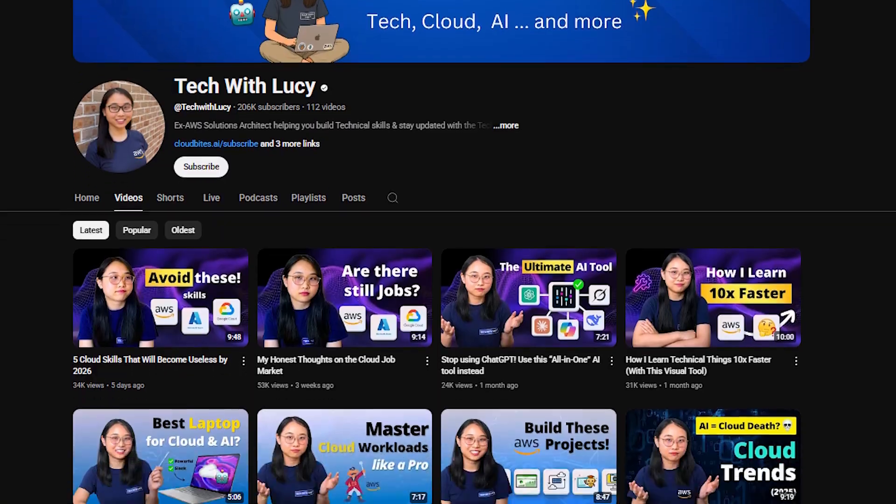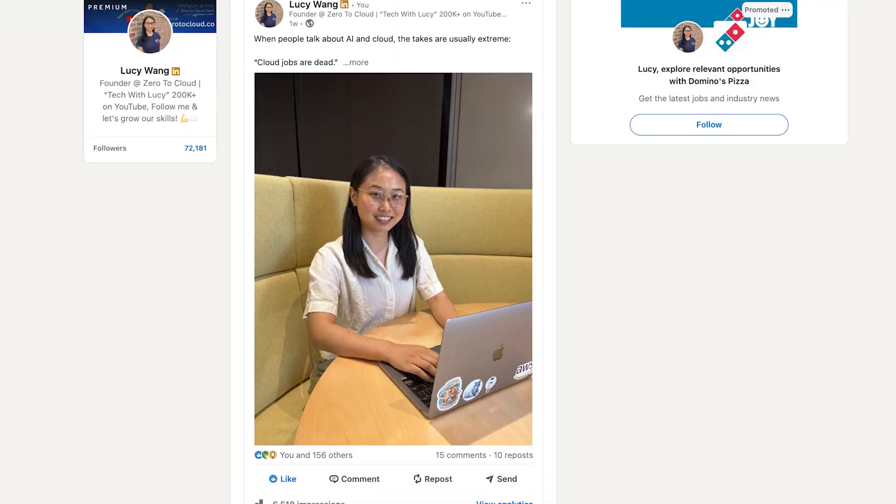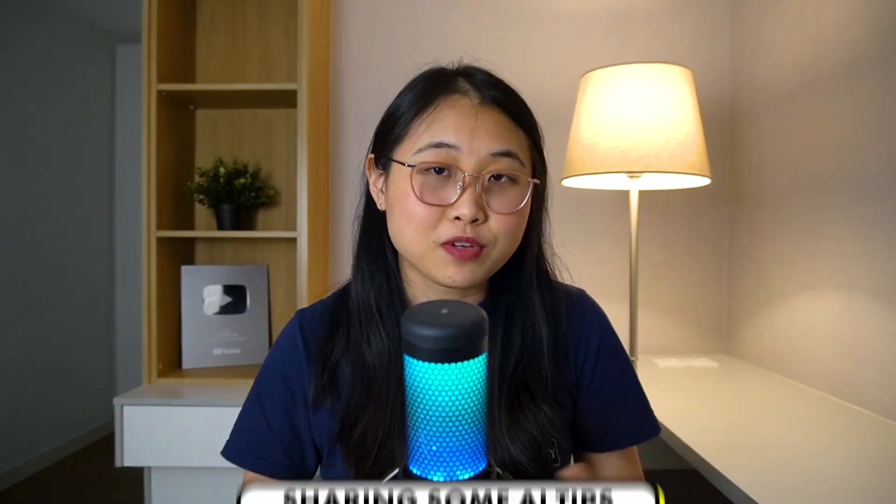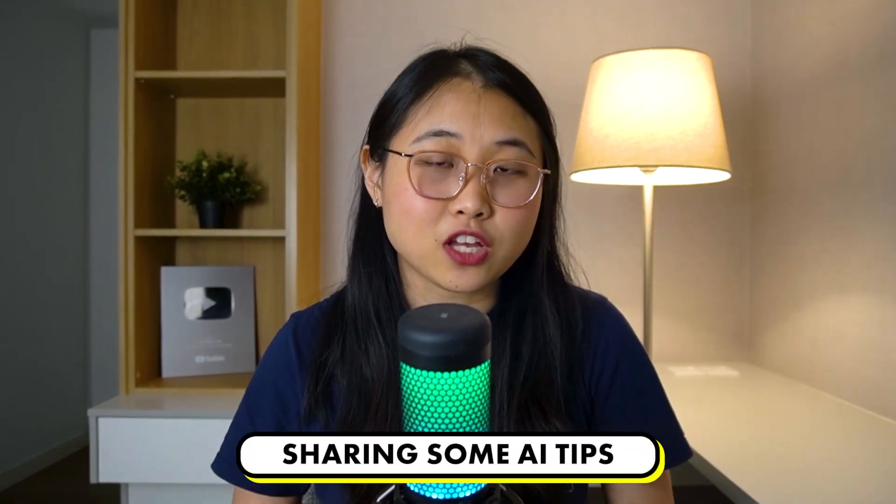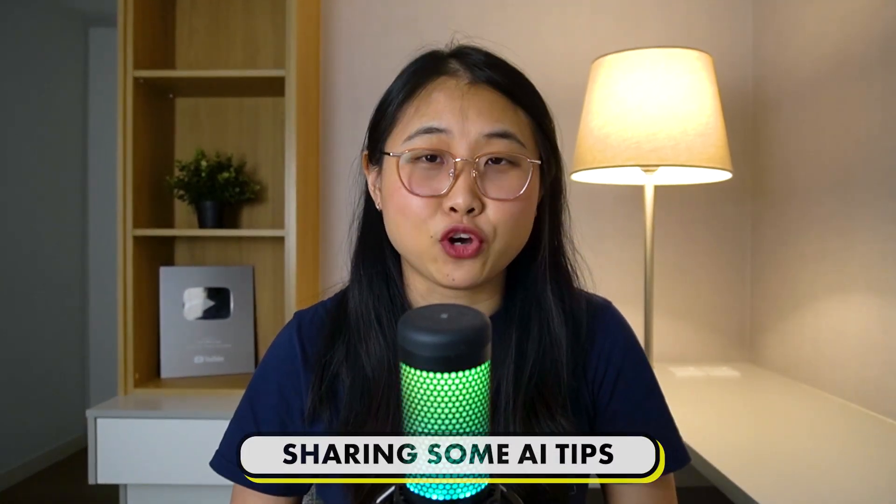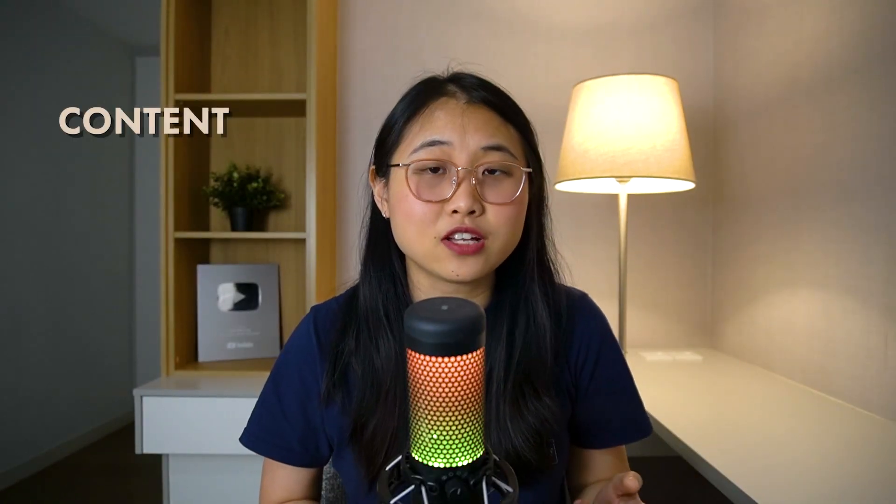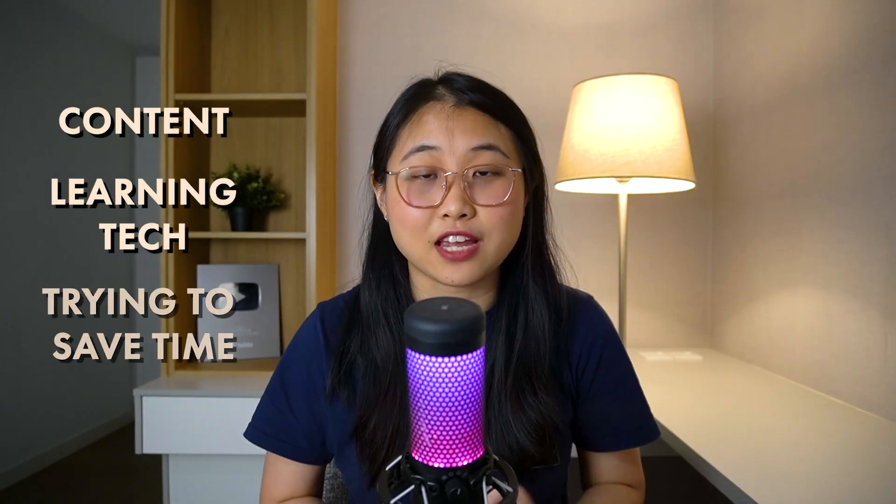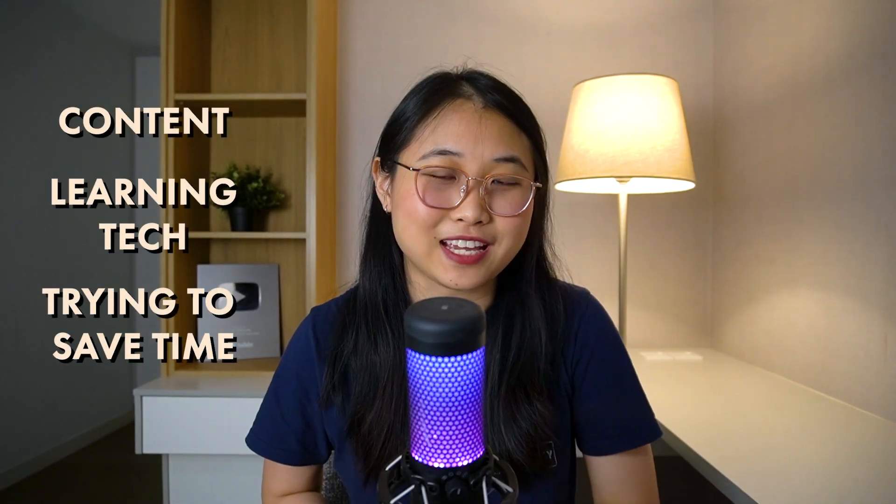More specifically, I wanted to see if AI could do my day-to-day work for me. And no, I'm not just talking about generating a video or a script. I mean cloning everything you see: my YouTube videos, LinkedIn posts, and even the next app idea. So if you're interested in seeing the results of my AI experiment, make sure you keep watching. I'll also be sharing some tips on how you can speed up your own work with AI, whether that's creating content, learning tech, or just trying to save some time in your day.